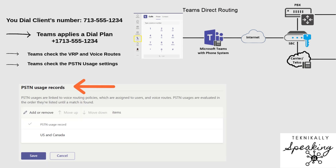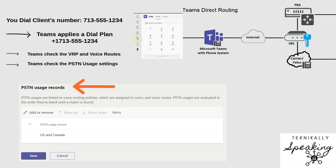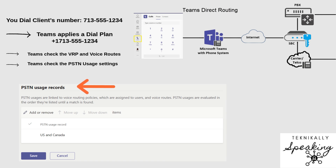Once we match a route, we hit the PSTN usage layer. Think of this as a bridge that connects the world of Teams to your SBC — your Session Border Controller.